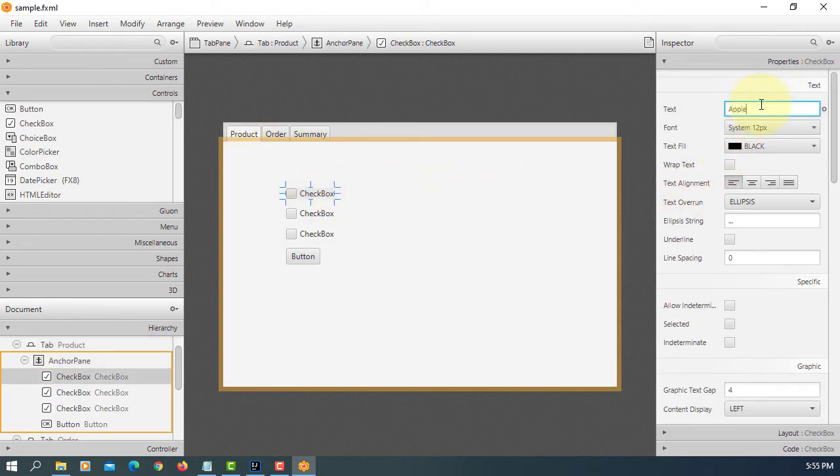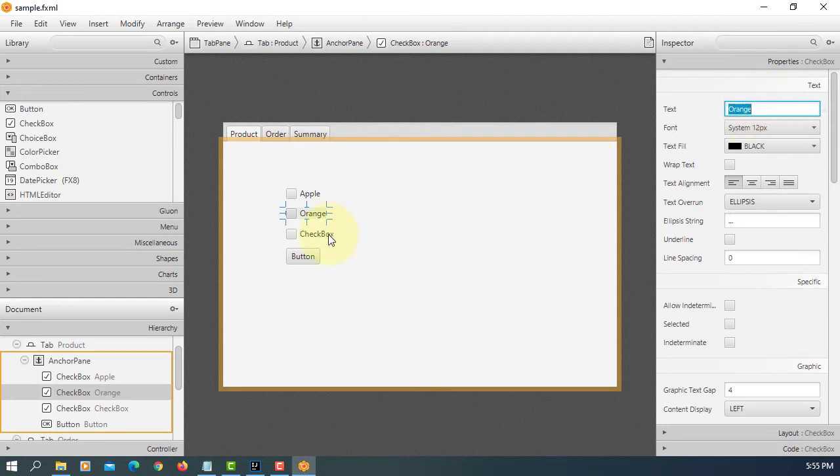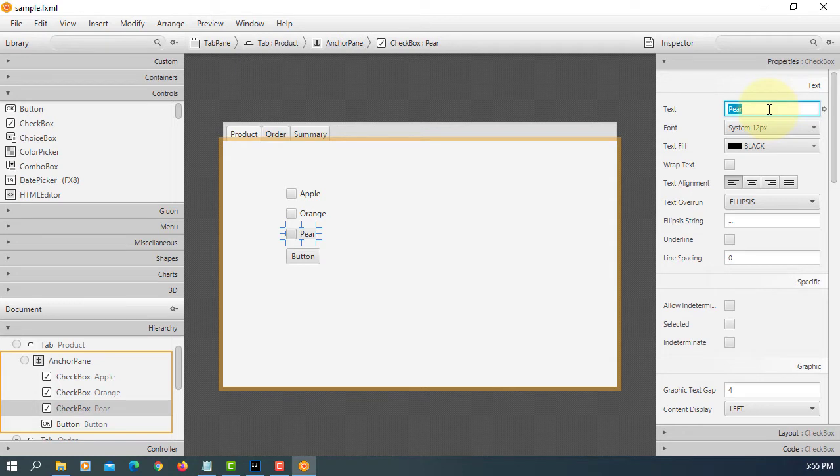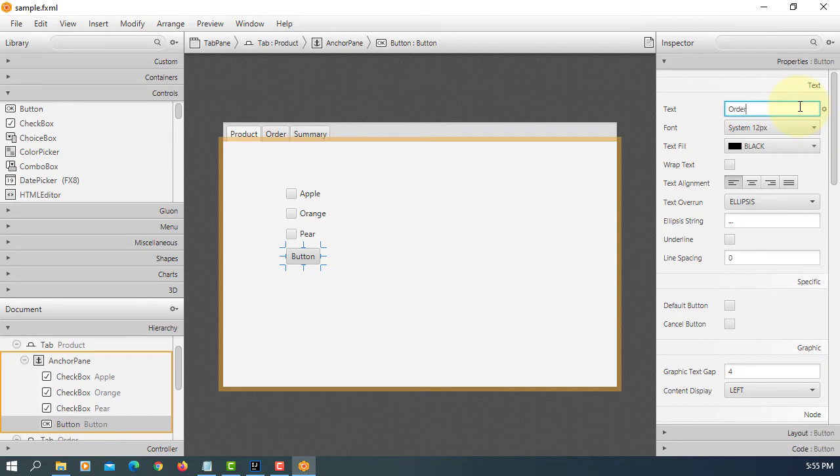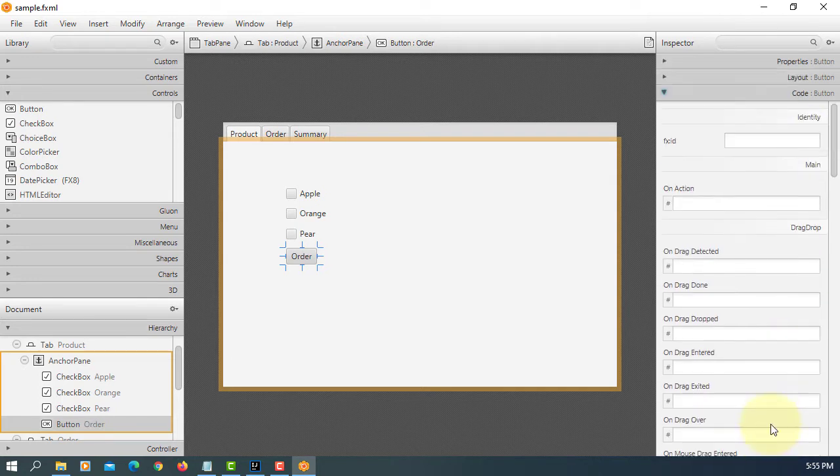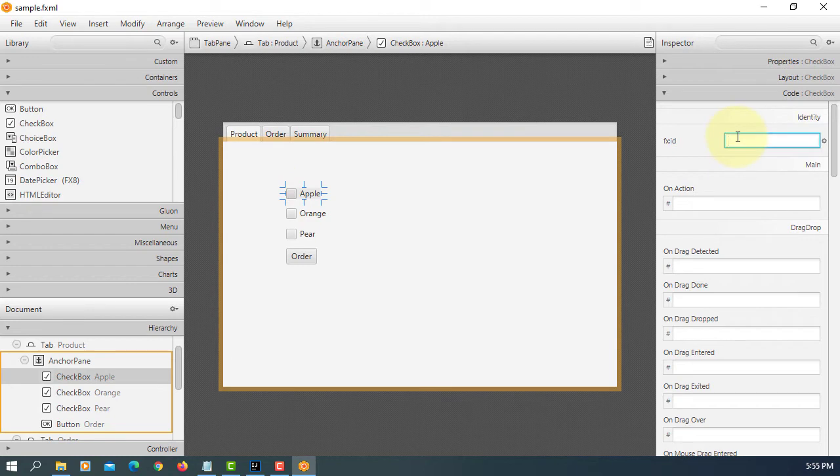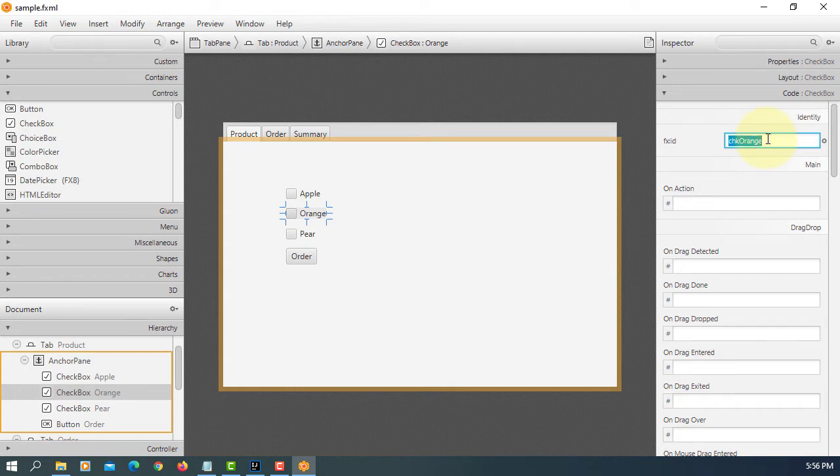I will say apple, orange, pear. Add text area for order. This one, dtn order. Check apple, orange, then pear.